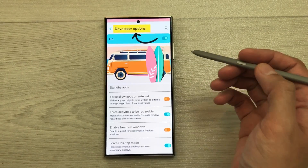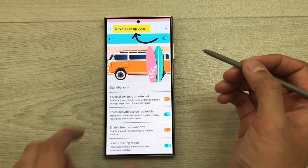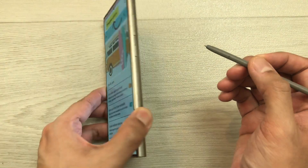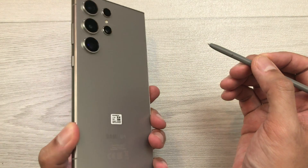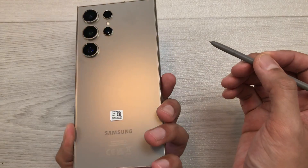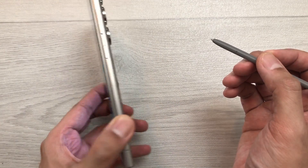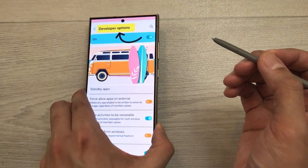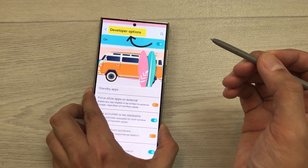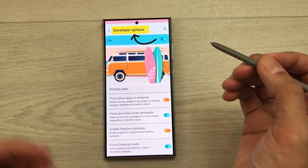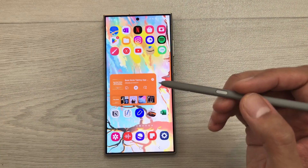Hello guys, I hope you are doing really well. Today I have with me the Samsung Galaxy S24 Ultra, and in this video I am going to show you 12 best developer options for this phone. So let's start.